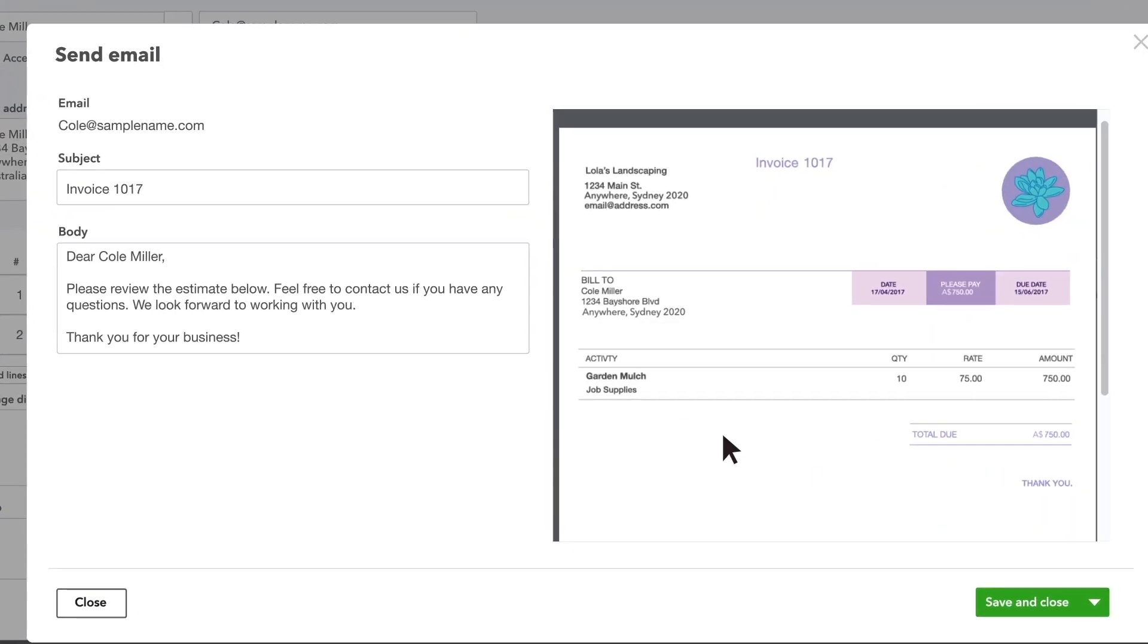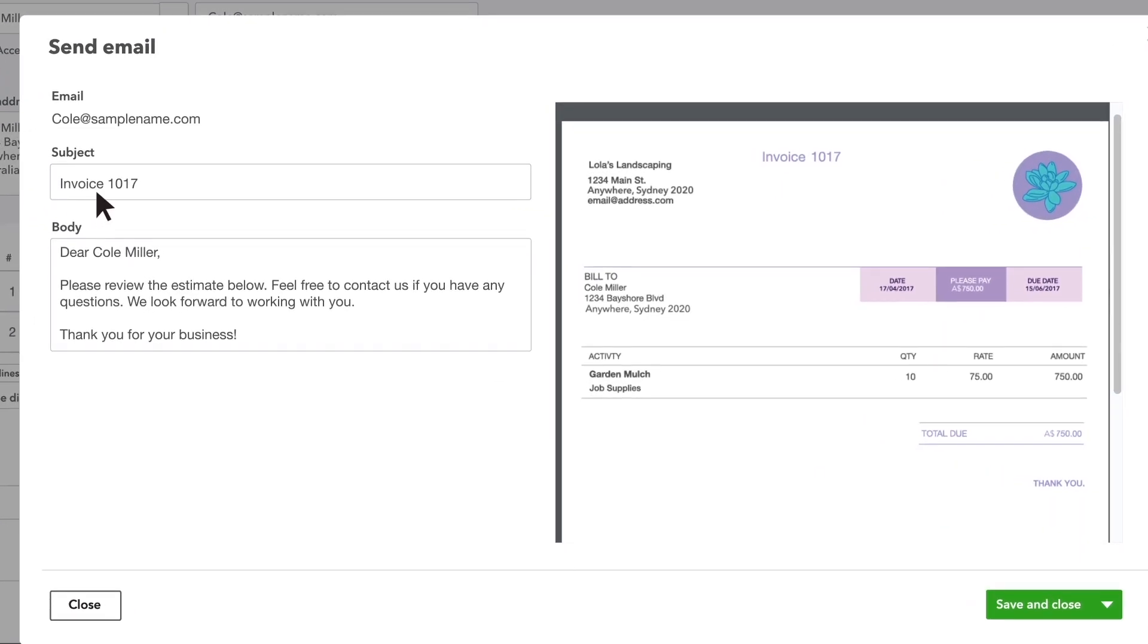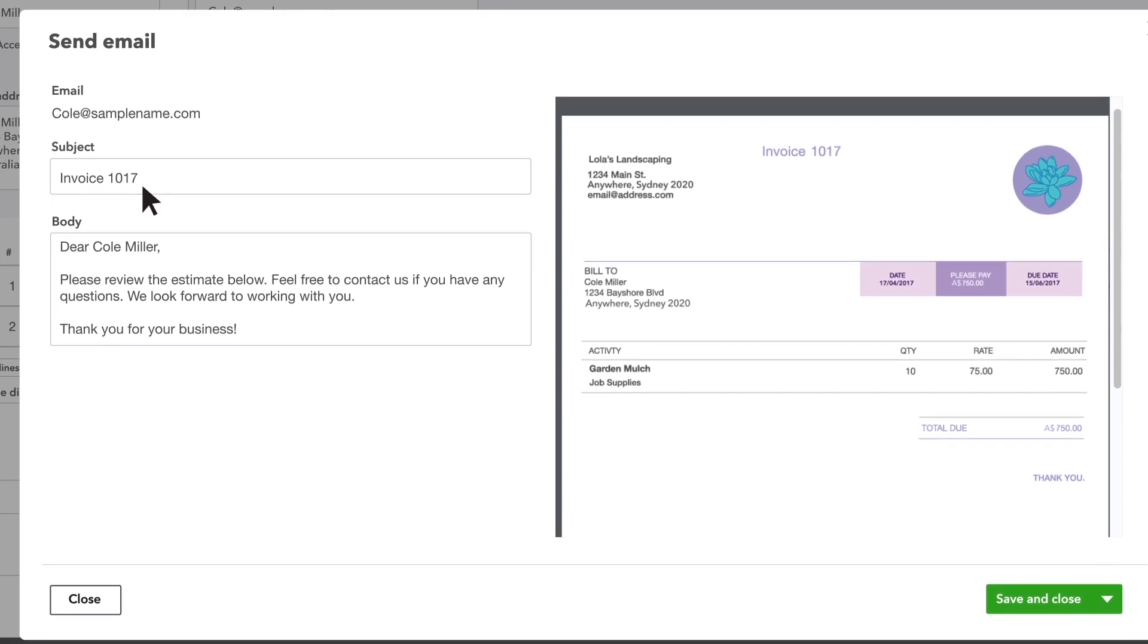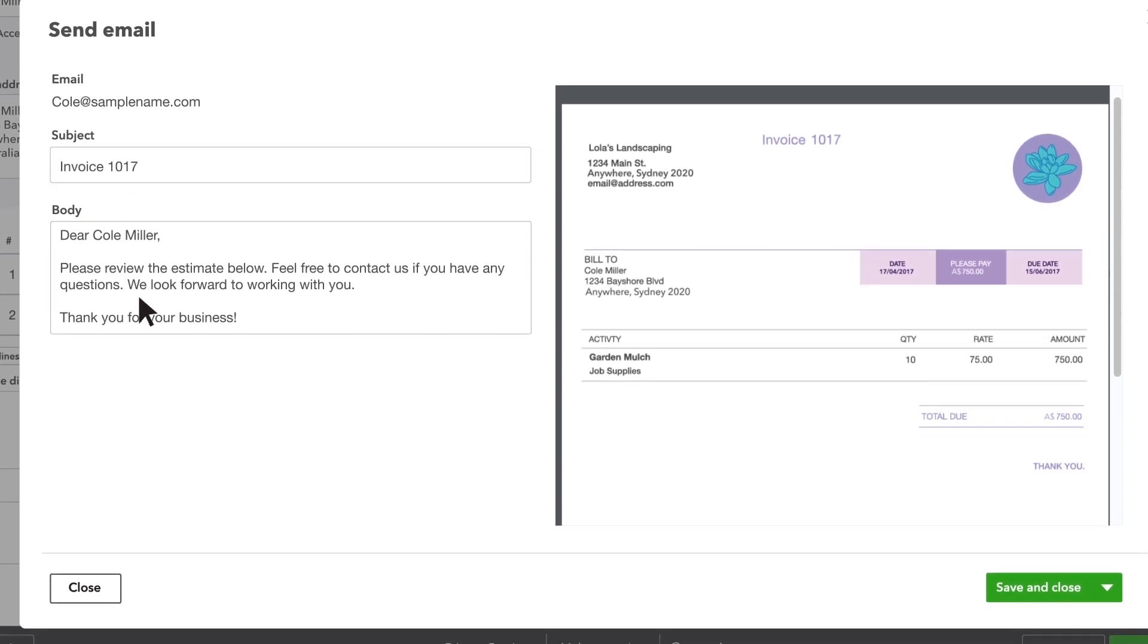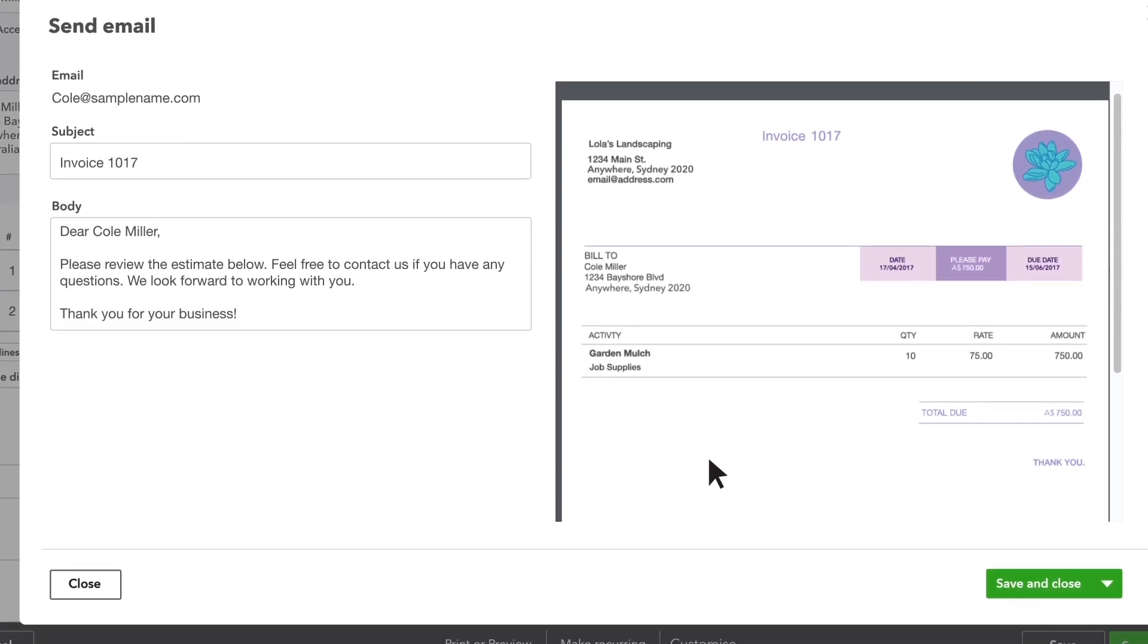If you refer to quotes as bids, estimates or proposals, you can change the word on the form for your customers to see.